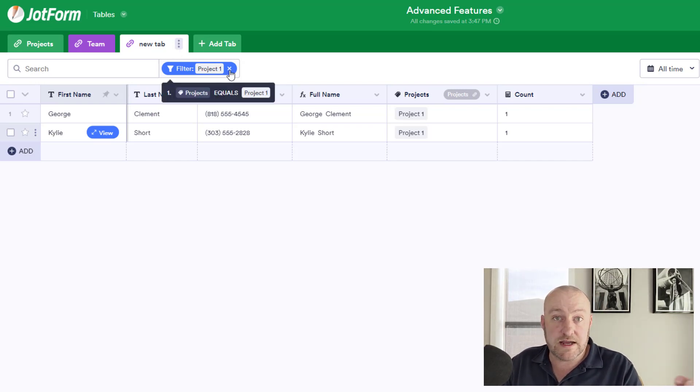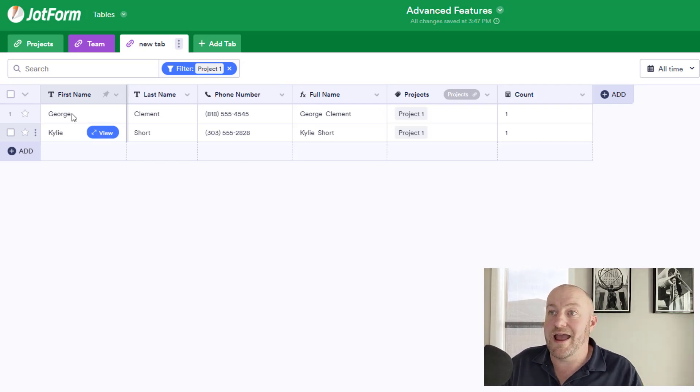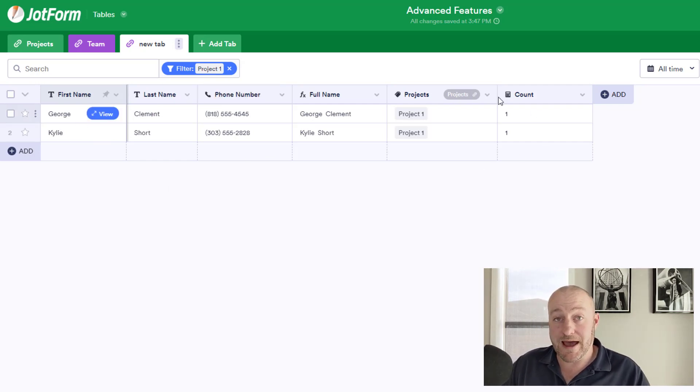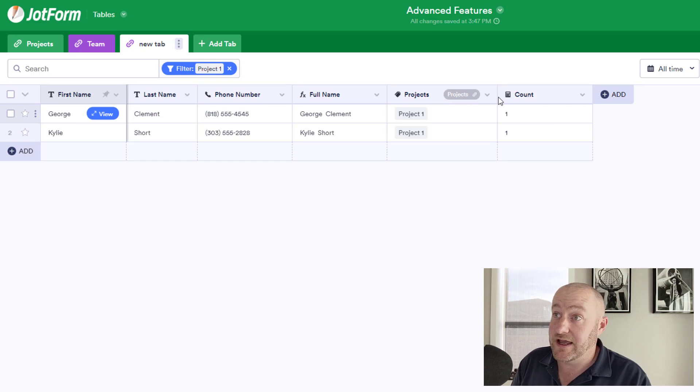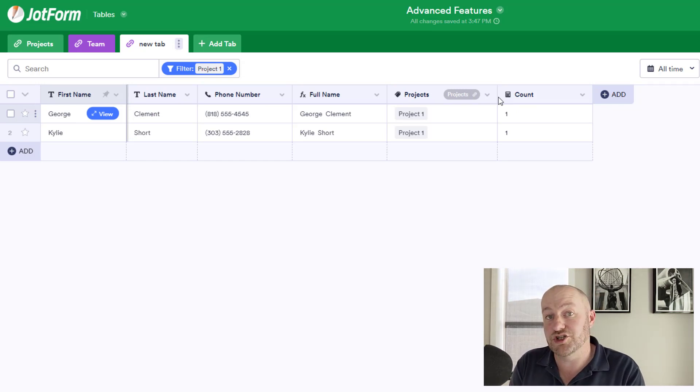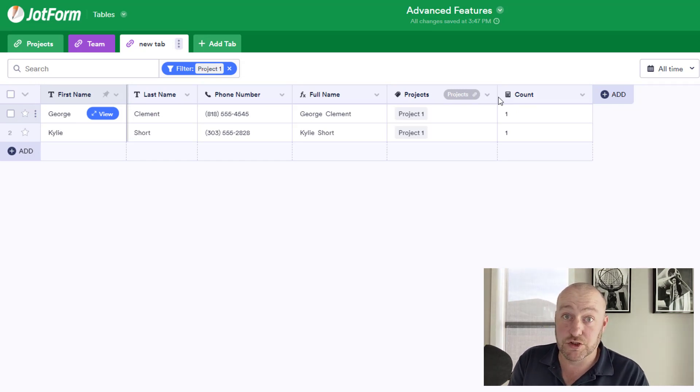So in this case, I went with the connected to project one and we're filtering automatically in this new tab. It's a replica of the team, just automatically filtered here for us.